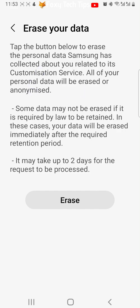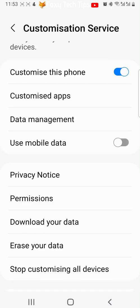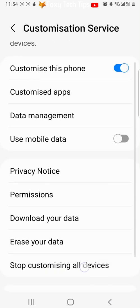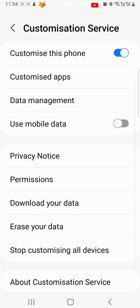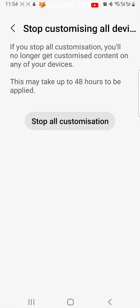If you have multiple Samsung devices connected to your Samsung account and you want the customization data to stop being collected on all of your Samsung devices, then you can tap stop customizing all devices, then tap stop all customization.